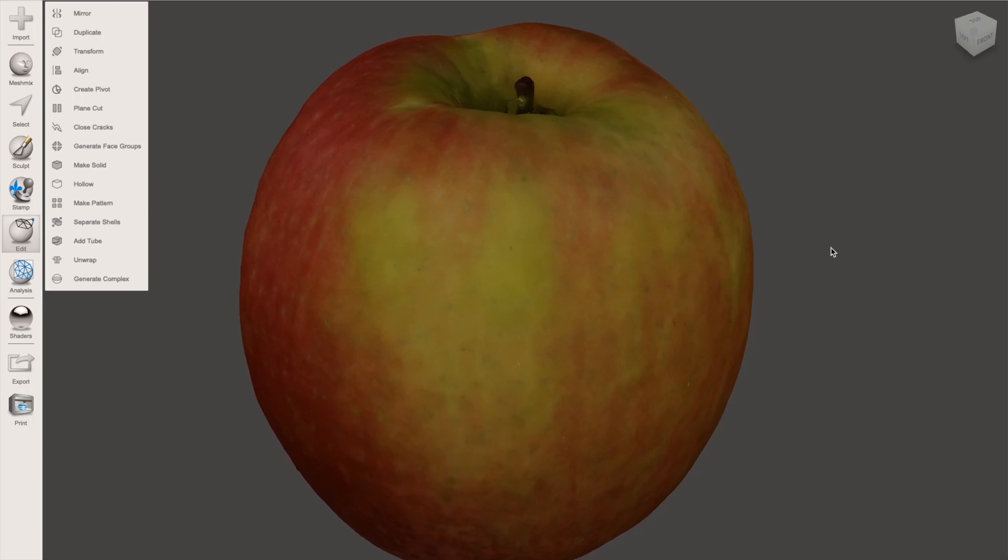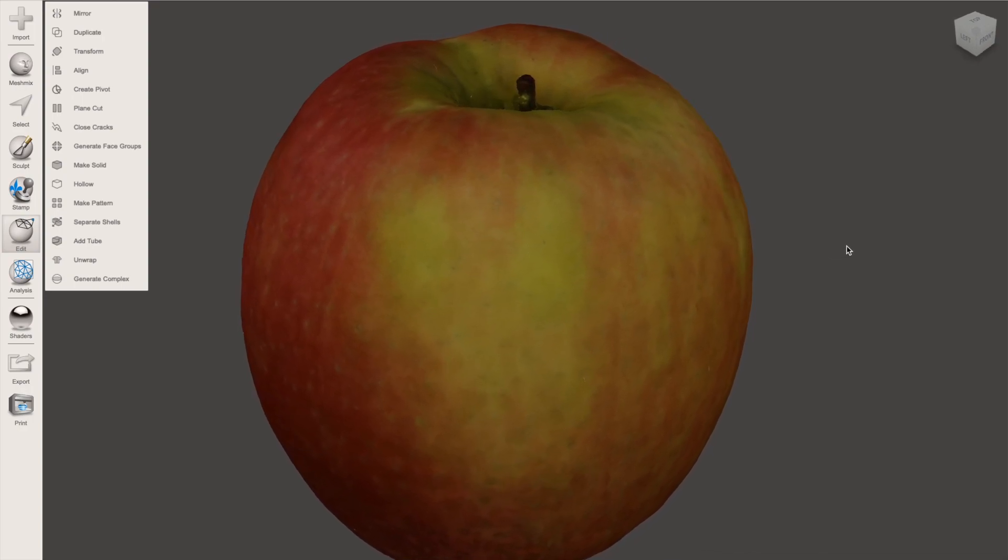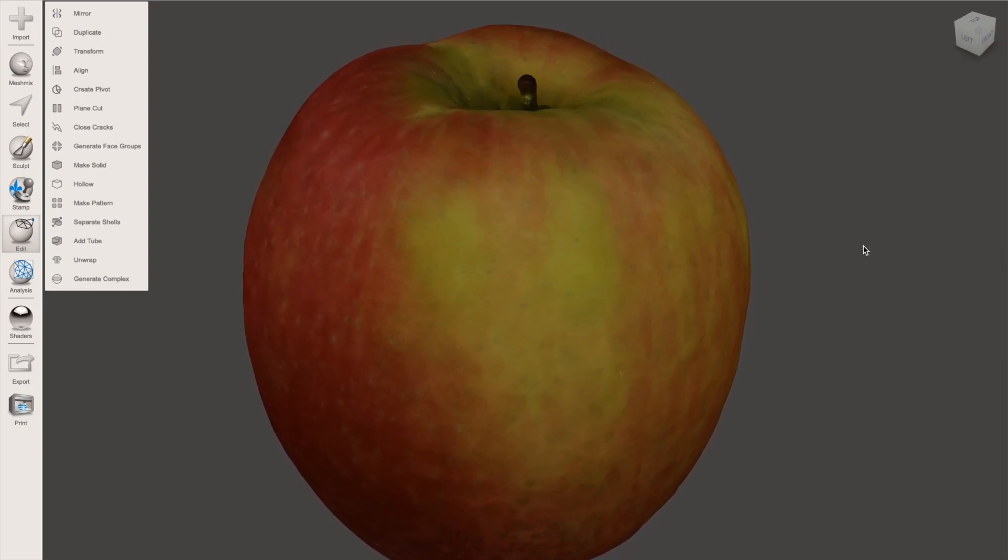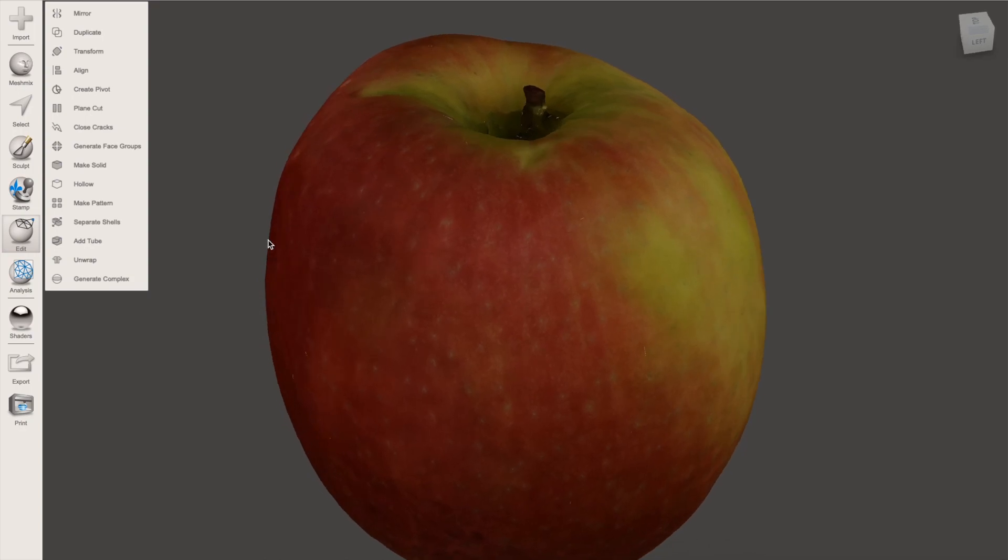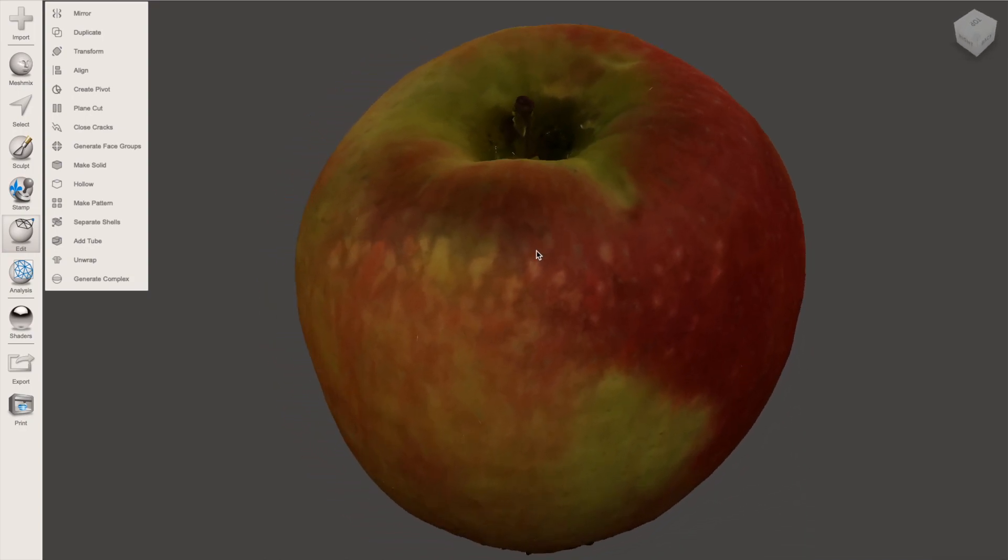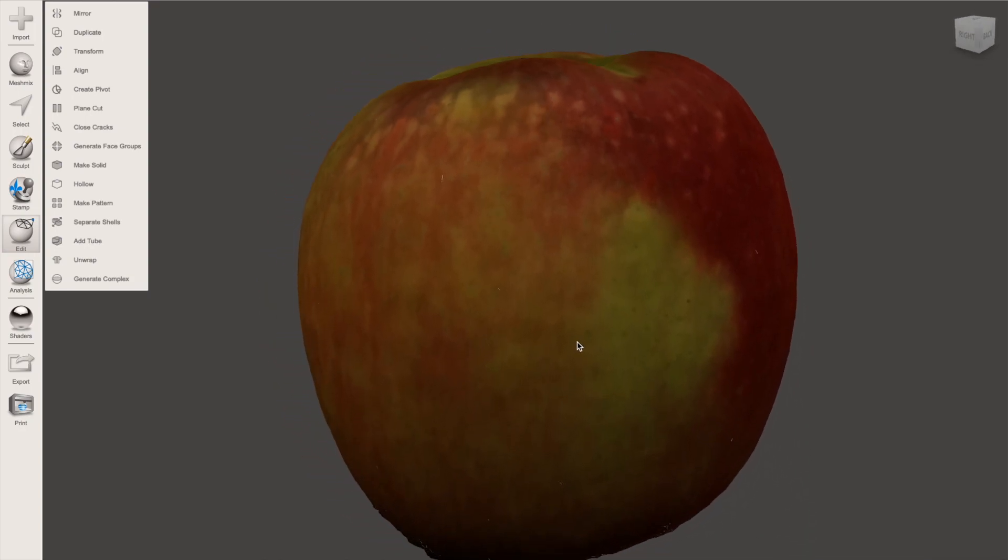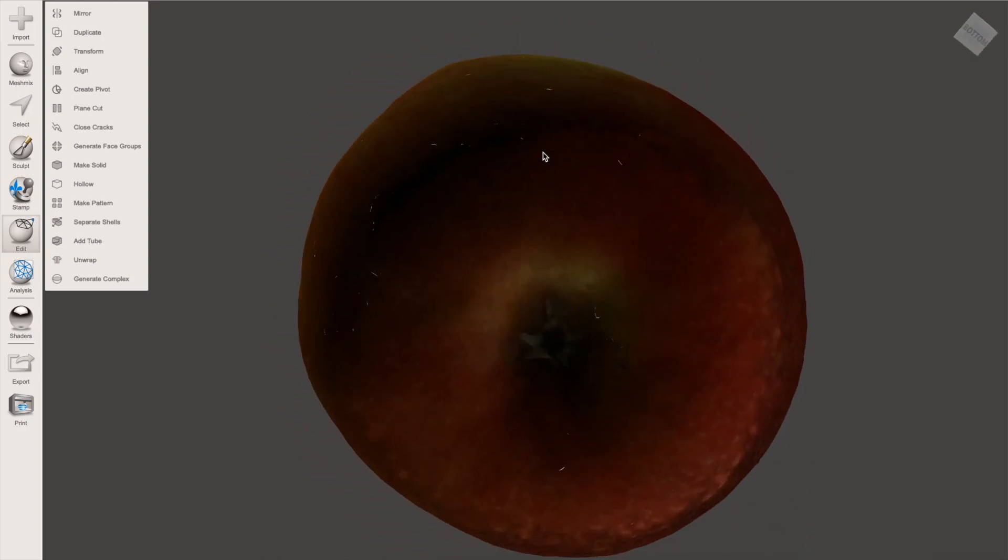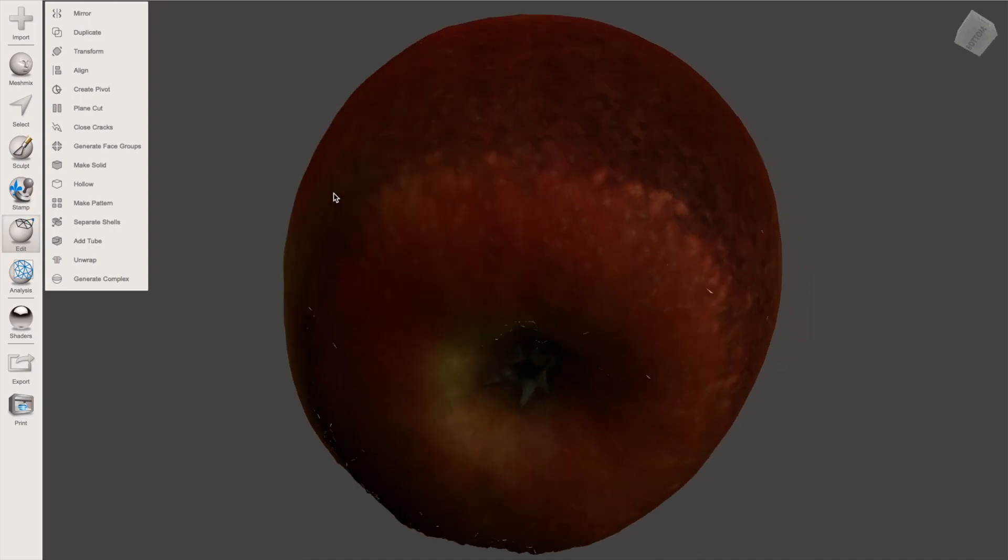Once we've exported the file from Metashape, we can bring it into Mesh Mixer to get a full 360-degree view of the texture and the mesh and make sure there's no problem areas before we upload or send the file off.